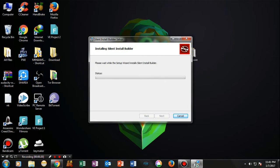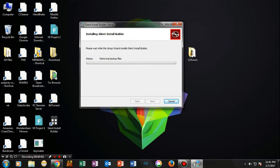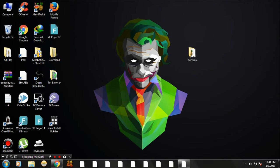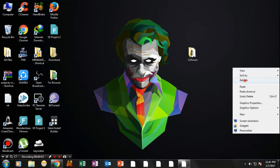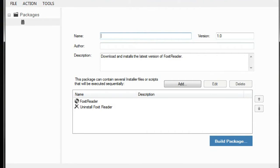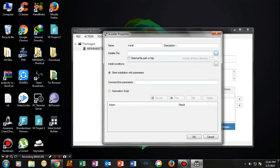First, download the Sib Setup — I will put the link in the description. Now install it and open the setup. Name the setup as you like and customize as you like. Now click on Add and add the programs you want.